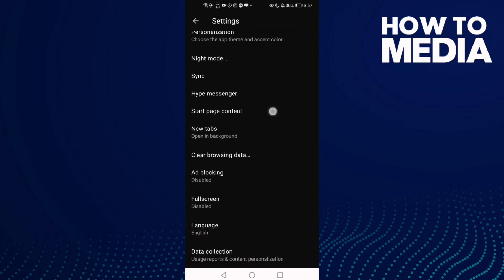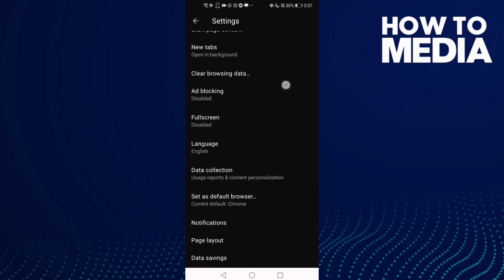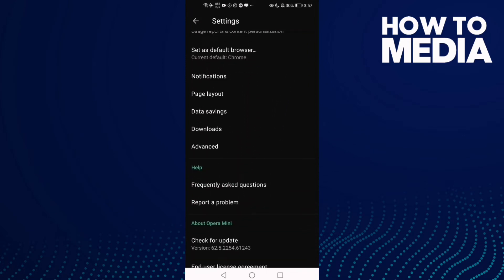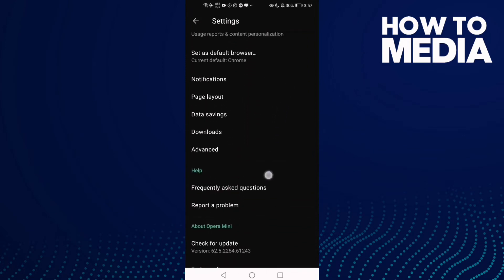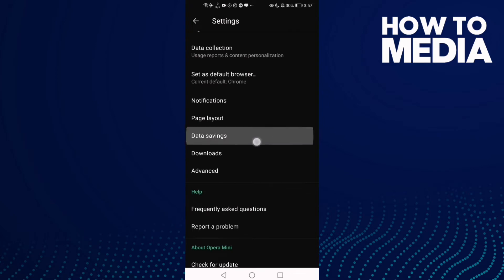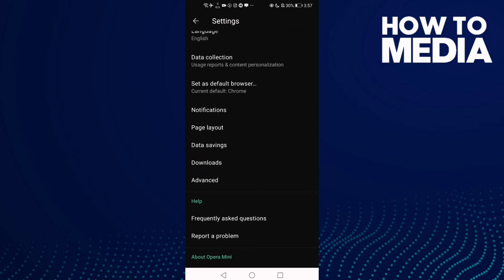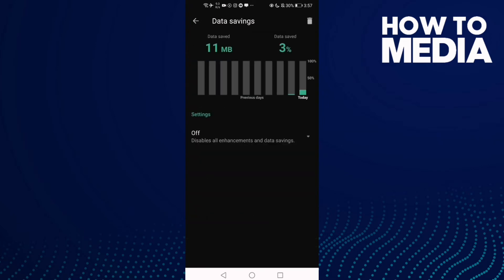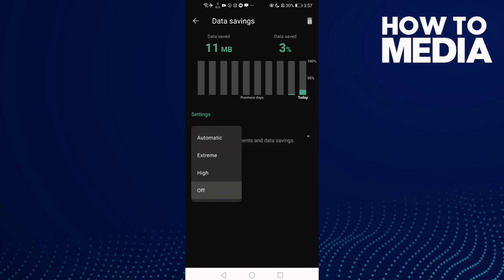And then go down until you find this one, Data Savings, and click on it. And then click this one, and now all you need to do is just select this one, High.